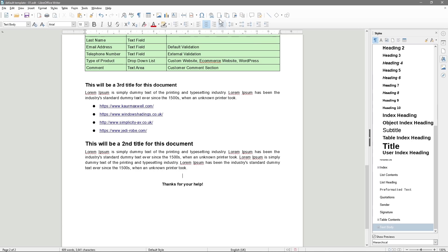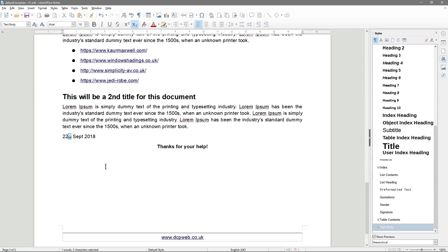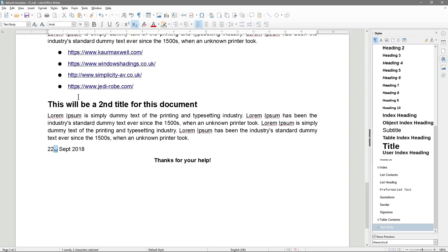We'll get rid of that for now. In this section, let's left-align and type in a date — the 22nd of September 2018. You can see it did something called superscript automatically. There's also subscript, which is below the line. Subscript is this option, superscript is that one. Normally I don't type in dates like that — I use a standard UK date format: day, month, year.